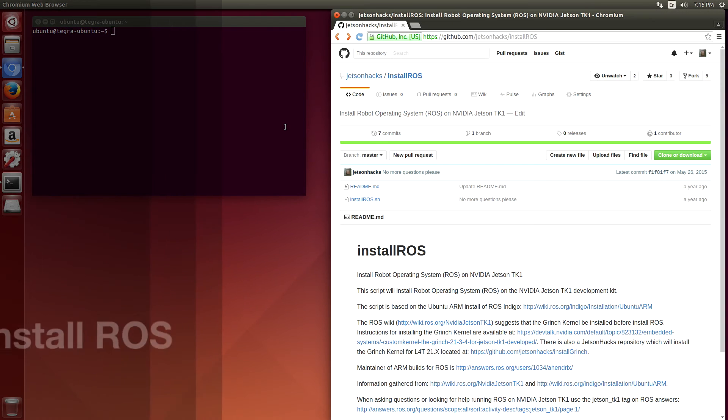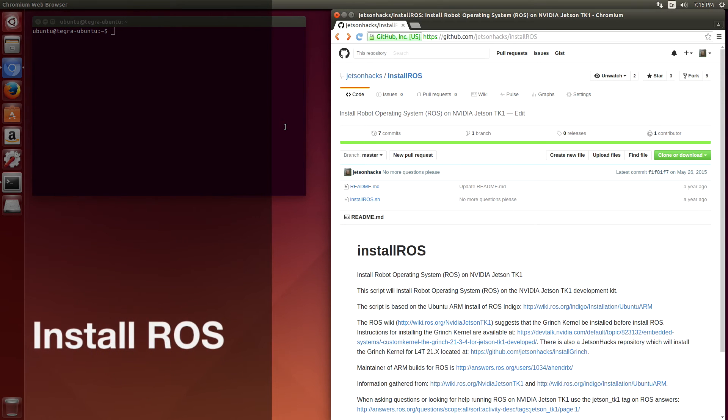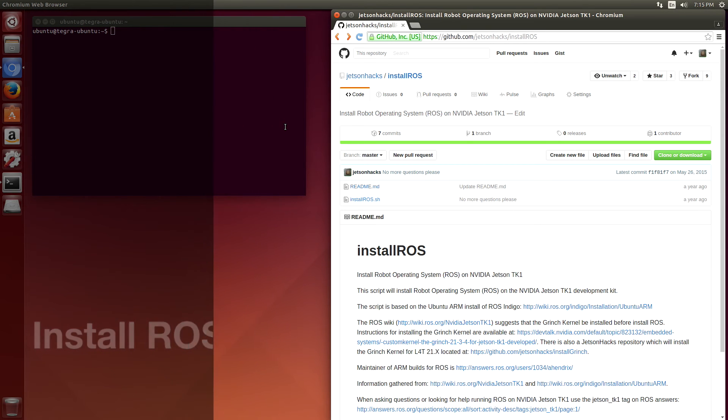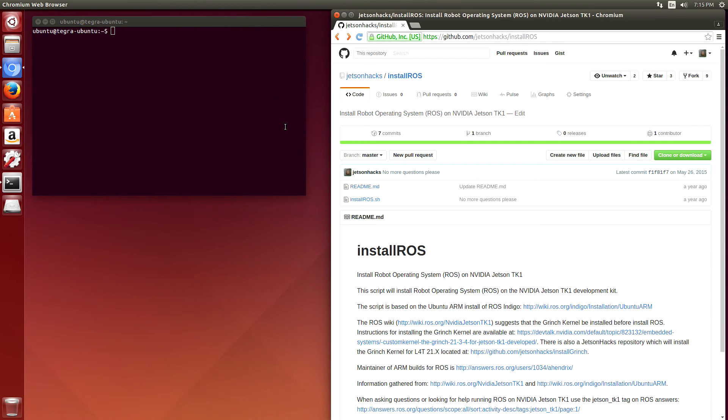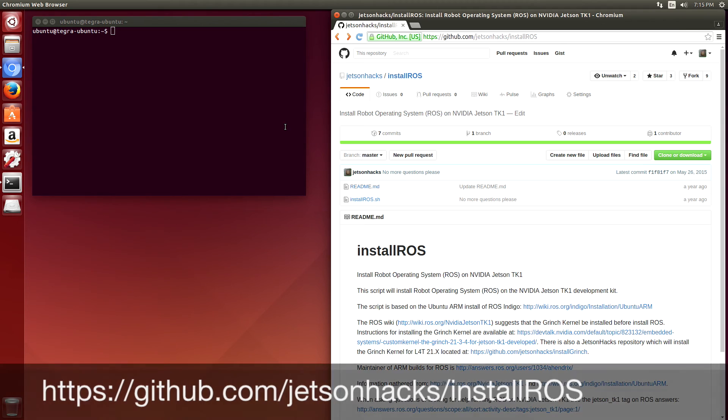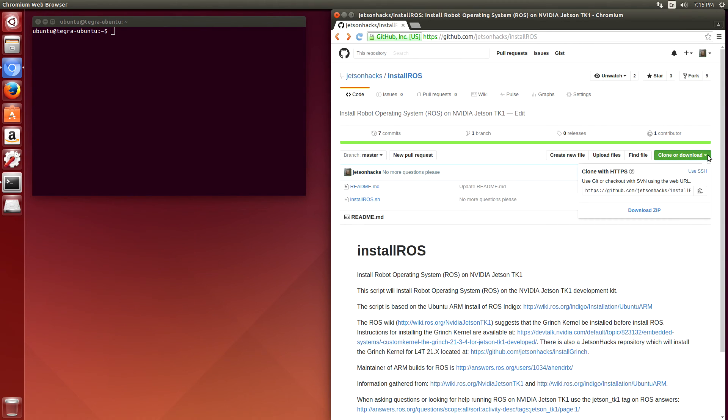Now that we have our new kernel built, we're ready to install Robot Operating System called ROS. Let's go to the install ROS repository on the Jetson Hacks GitHub account. Grab the address here.